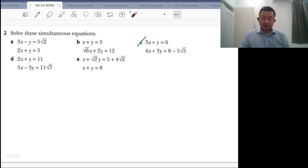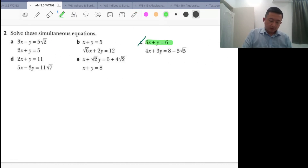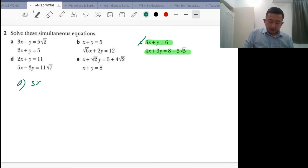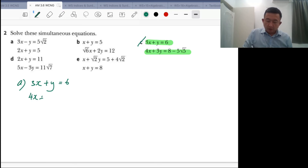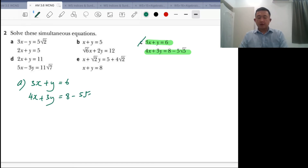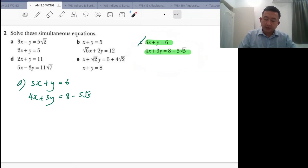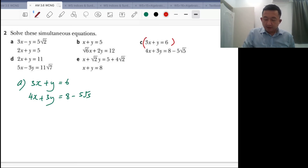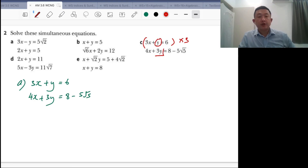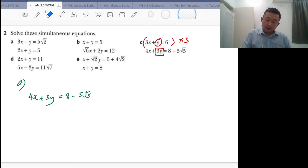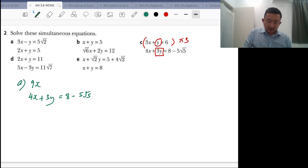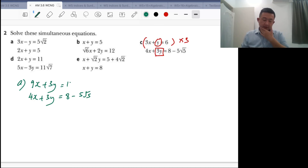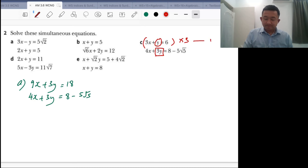Let's look at one more example. We have 3x plus y equals 6, and 4x plus 3y equals 8 minus 5 root 5. Do we have any same coefficients for x or y? No. So we need to make them the same. I'll multiply equation 1 by 3, so it becomes 9x plus 3y equals 18. That's our new equation 3, and we keep equation 2 as is.